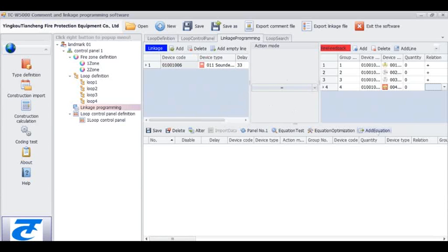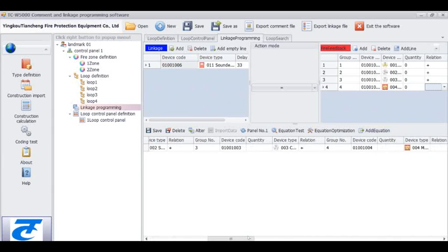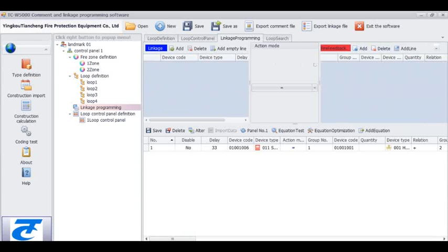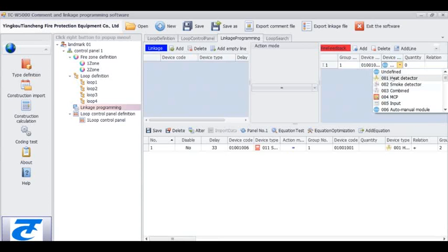Then we click Add Equation to generate the formula. For Linkage Programming, we can also make it manually. First, clear the useless formula and then move to the Fire Feedback part. Click the last item, add a line, fill in the number of the device type manually, fill in the quantity, and choose the relation.